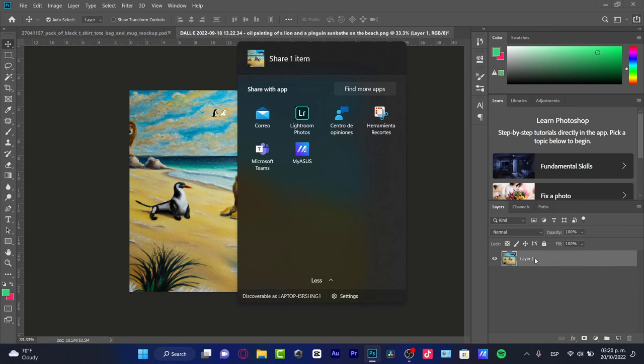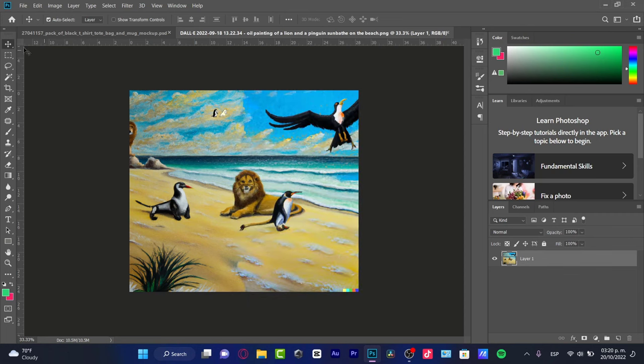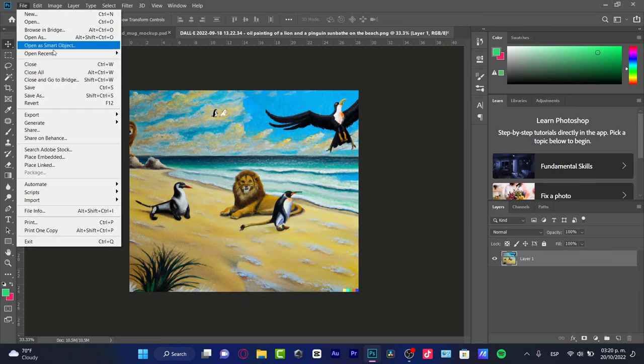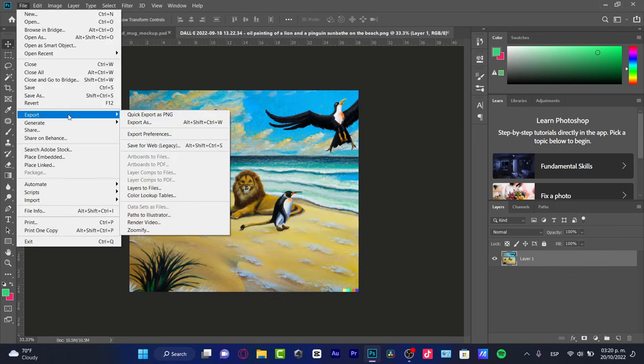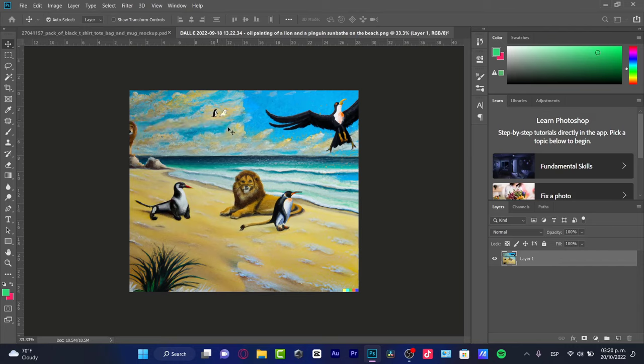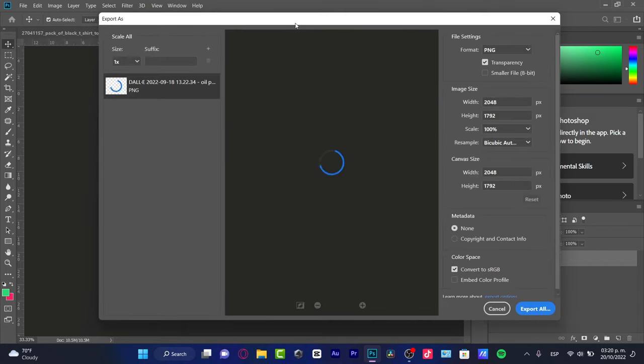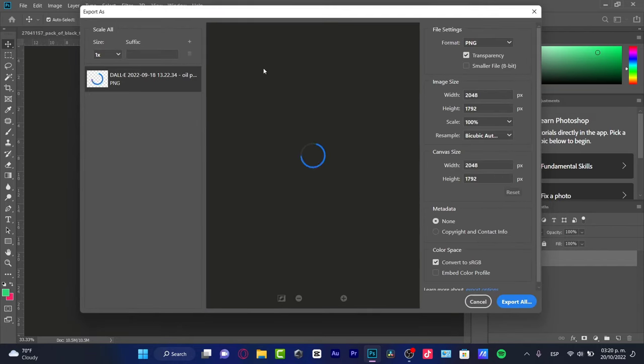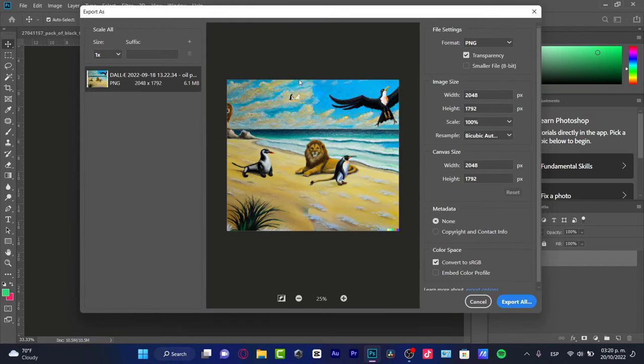let's say I just want to go into File and go into Export. What I want to do is select the option that says Export As, or tap Alt+Shift+Ctrl+W. So it's going to be popping up these export settings.